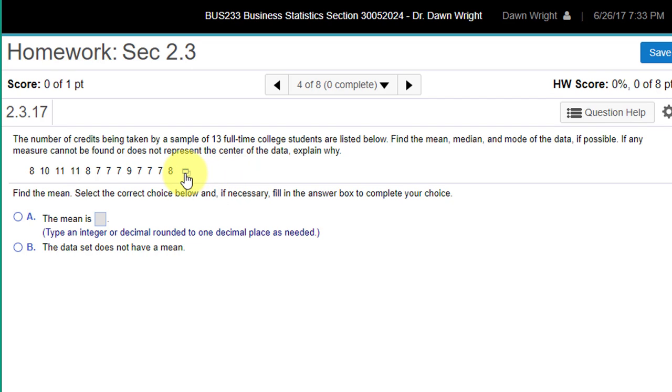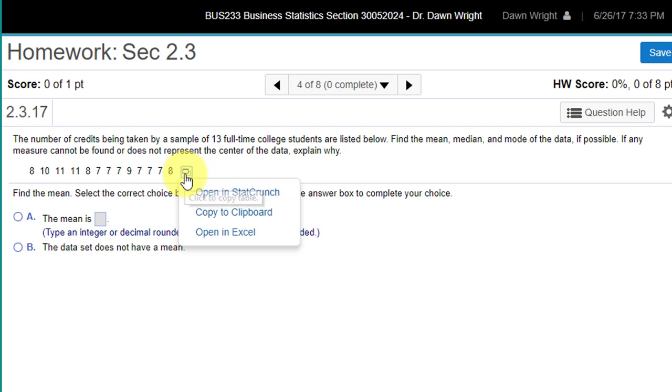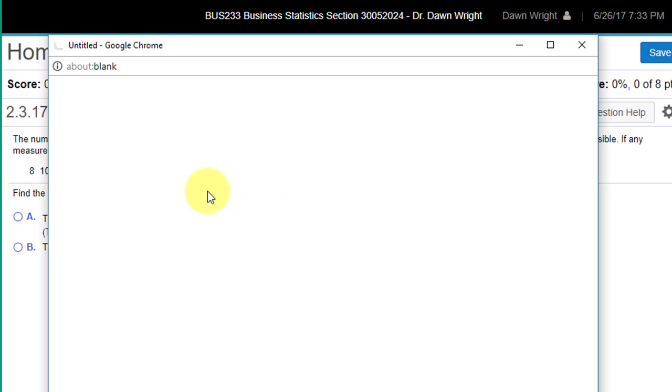The way to do that is to click on this little icon there, just copy the table, open in StatCrunch.